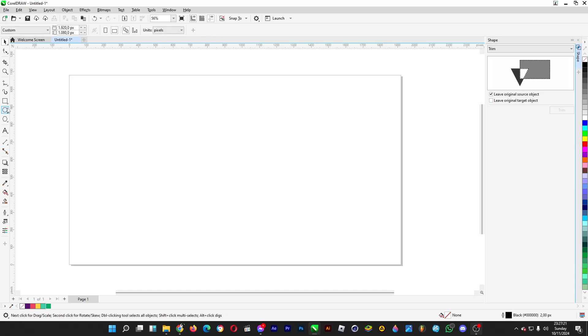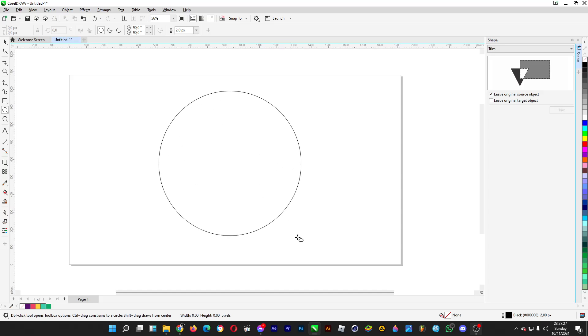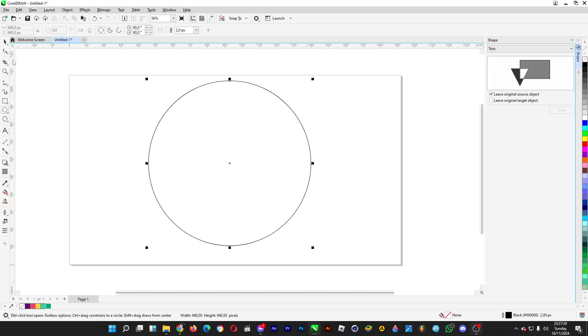All you have to do now is click on the ellipse tool, then hold the Ctrl and Shift keys and drag it just like so, so that a perfect circle is formed.